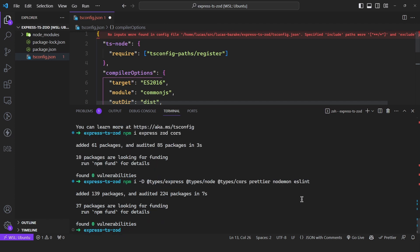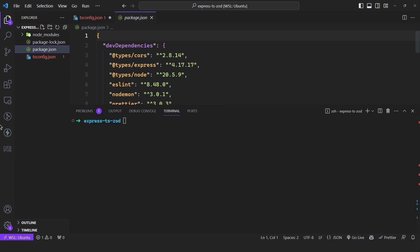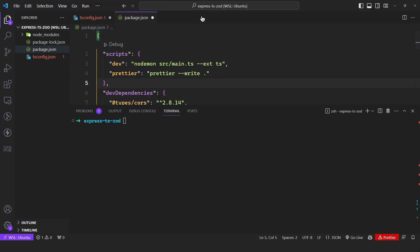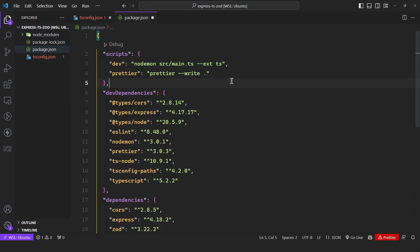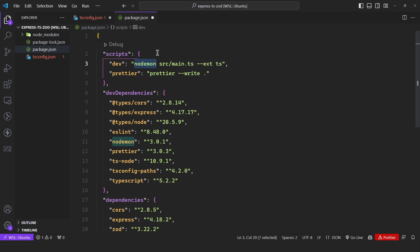Once that's done, we can come to the package.json and I'll copy these scripts — you can find them under the description. We're simply specifying a dev script which is going to execute Nodemon. Nodemon is a helper that is going to re-execute this main.ts file whenever it detects something has been modified.